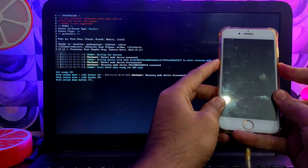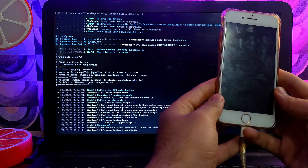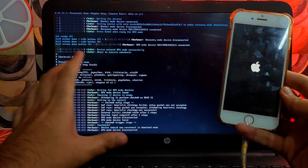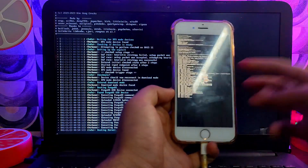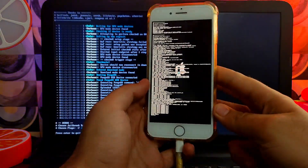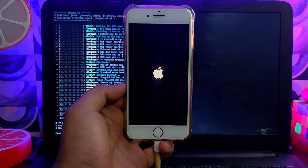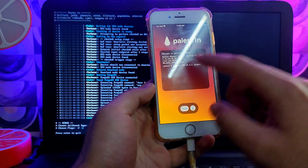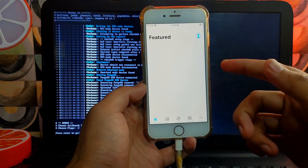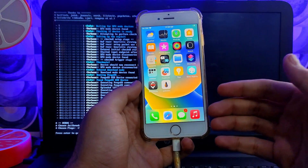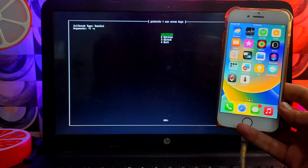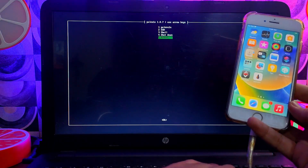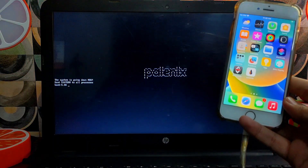This time it won't take much time — it only installs the PongoOS loader. After completion, you can see we are jailbroken again with PaleRa1n and Sileo working. That's how you re-jailbreak your device after a reboot. To quit and exit the menu, go back and click Reboot System, then unplug your USB stick and you'll be redirected to your Windows machine.